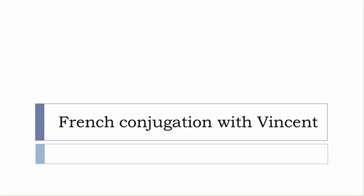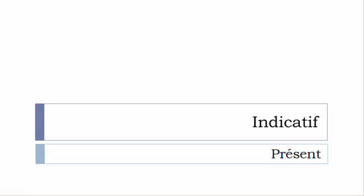Bonjour à tous and welcome to French Conjugation with Vincent. I've been deciding to make this new series of videos in which I will present you the conjugation of one verb at a specific tense and I won't pronounce actually the forms, just for you to be able to focus on the way we will write these forms.